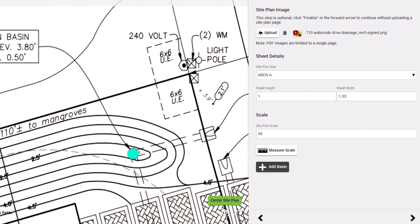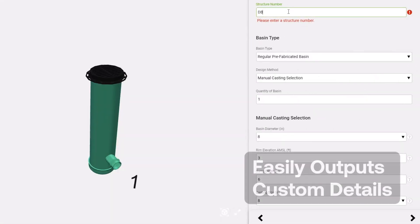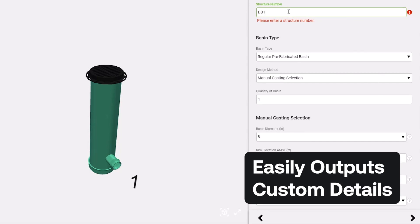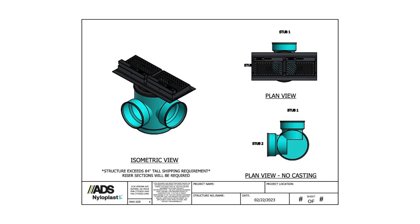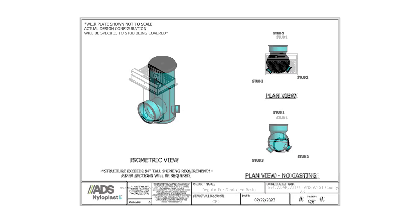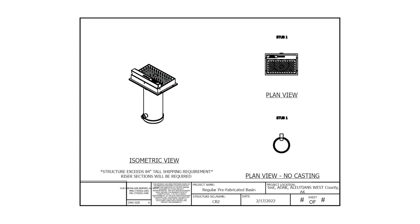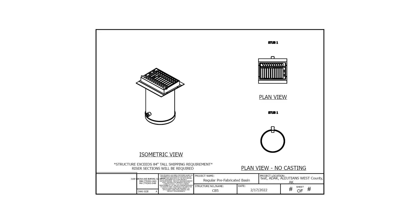within the ADS Design Studio, the Nyloplast 3D Design Tool easily outputs custom drain basin details, submittal packets, and CAD files specific to your structures. Everything you need to plan your next stormwater drainage system.